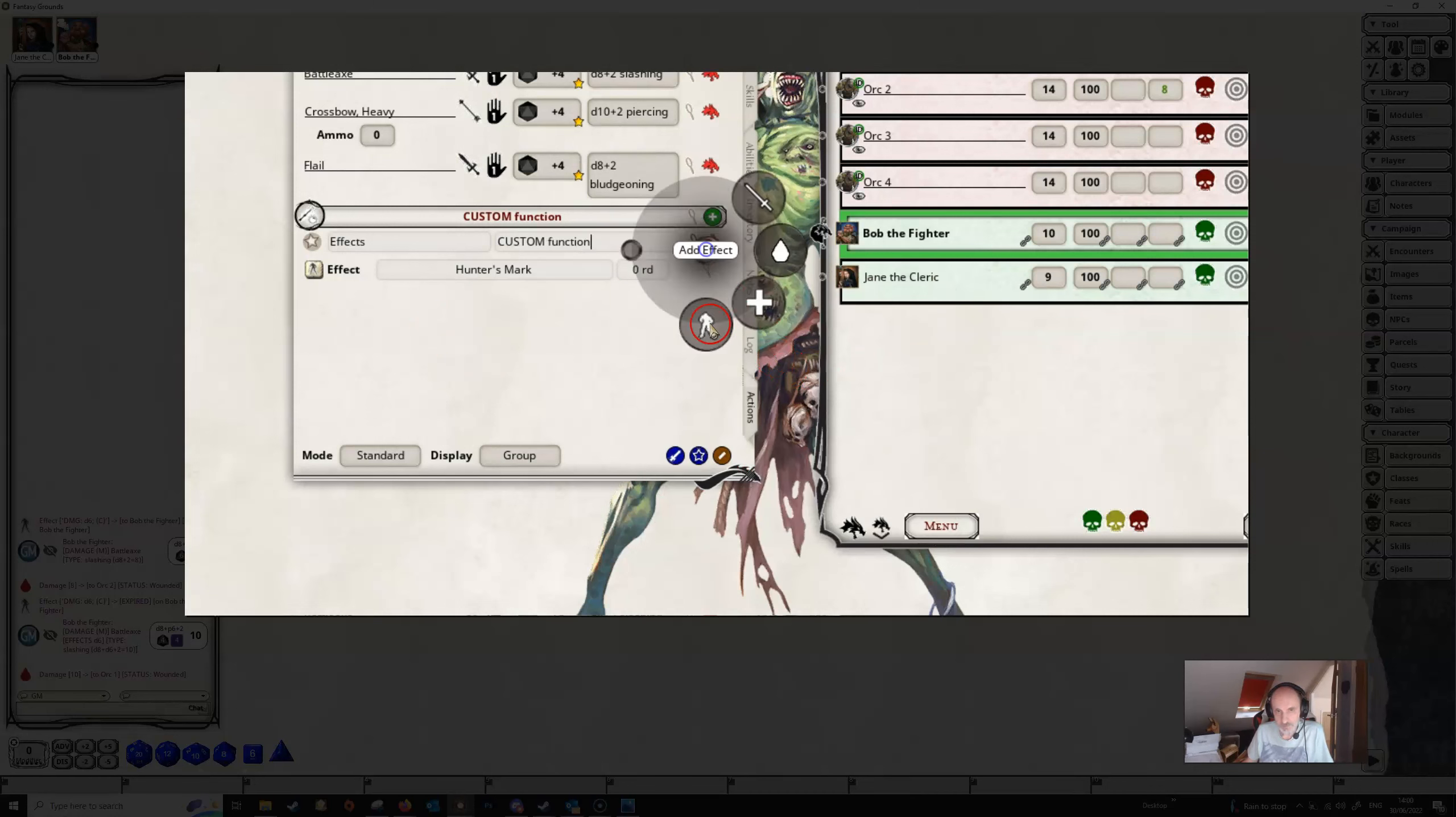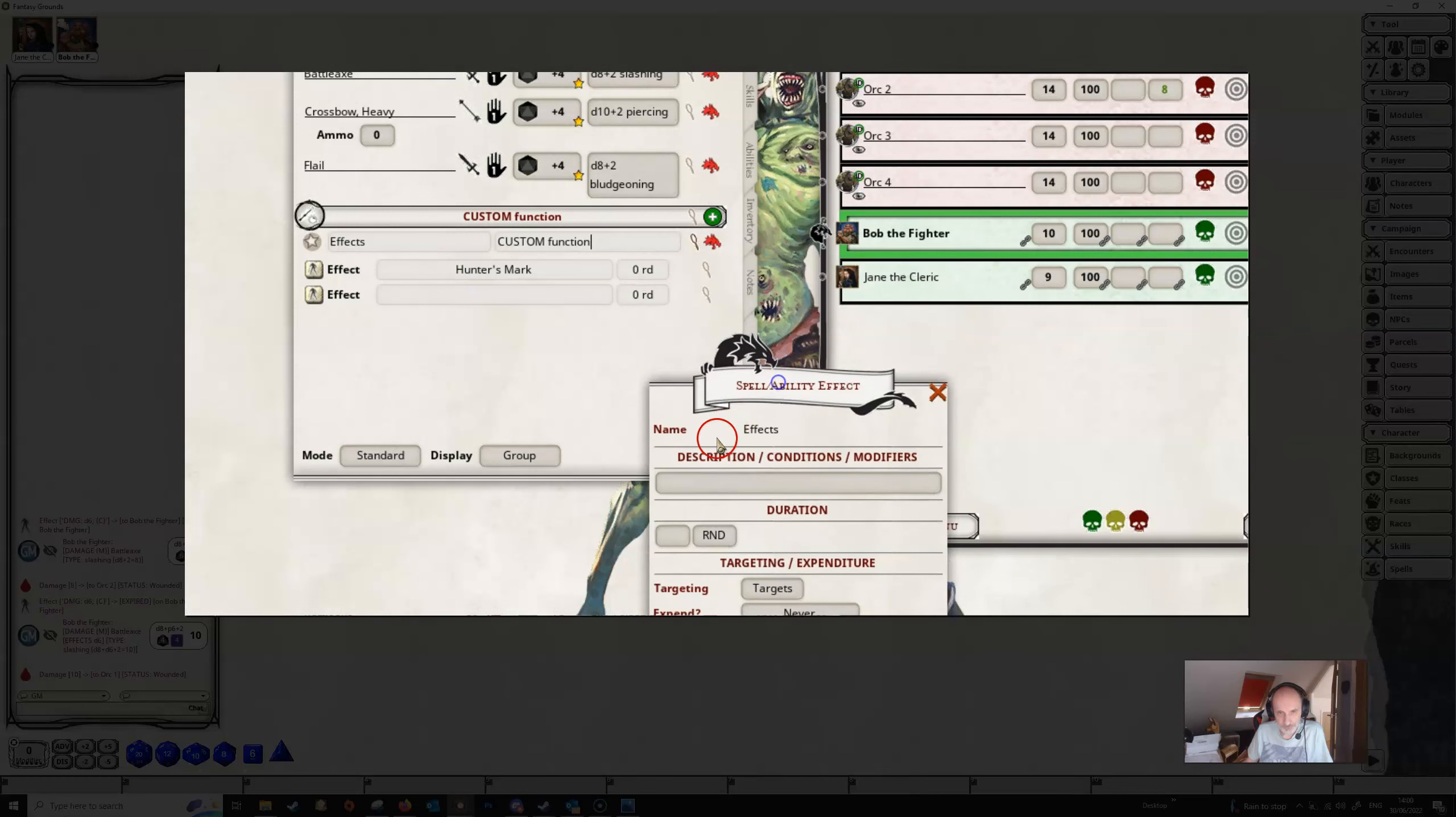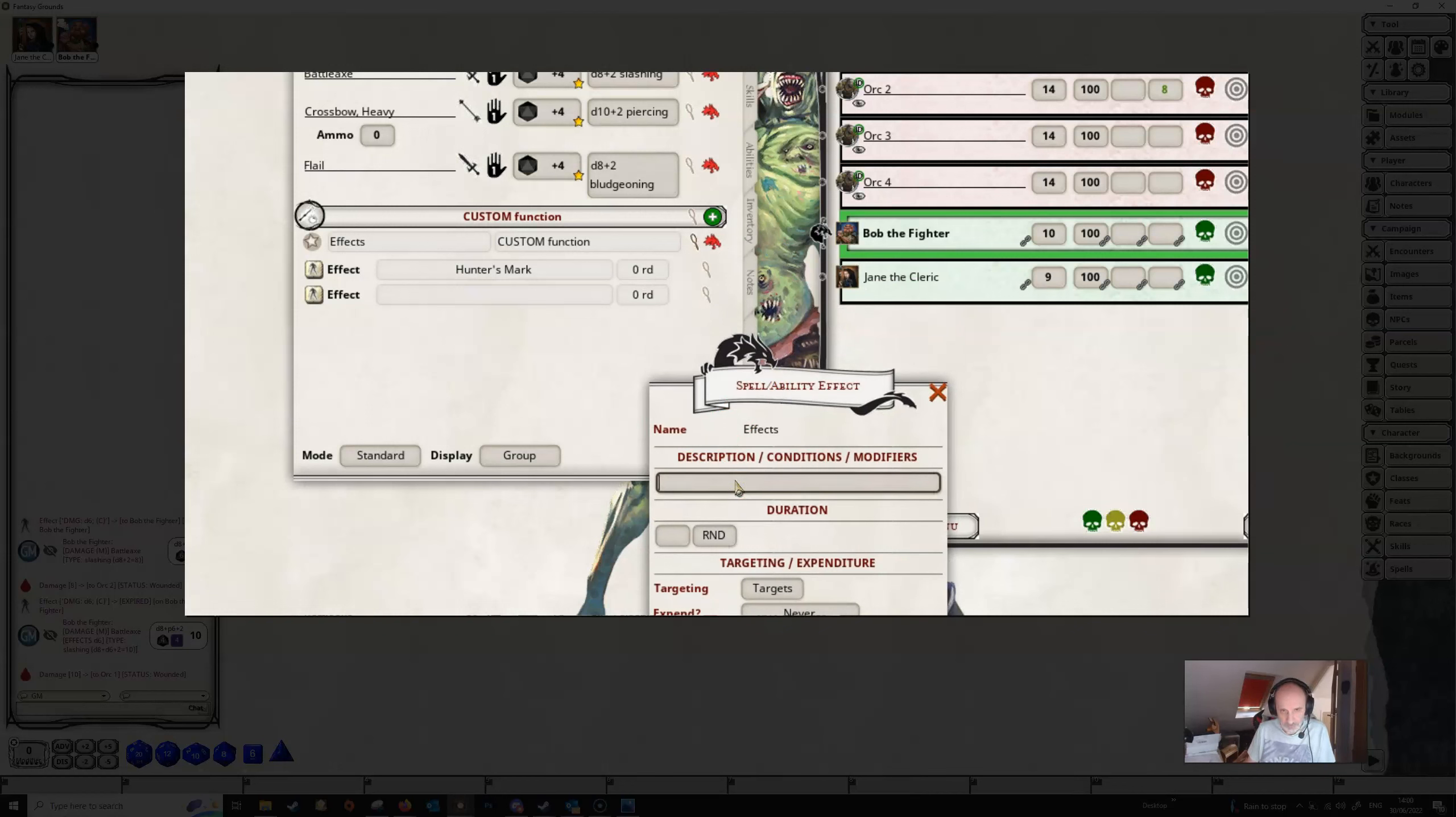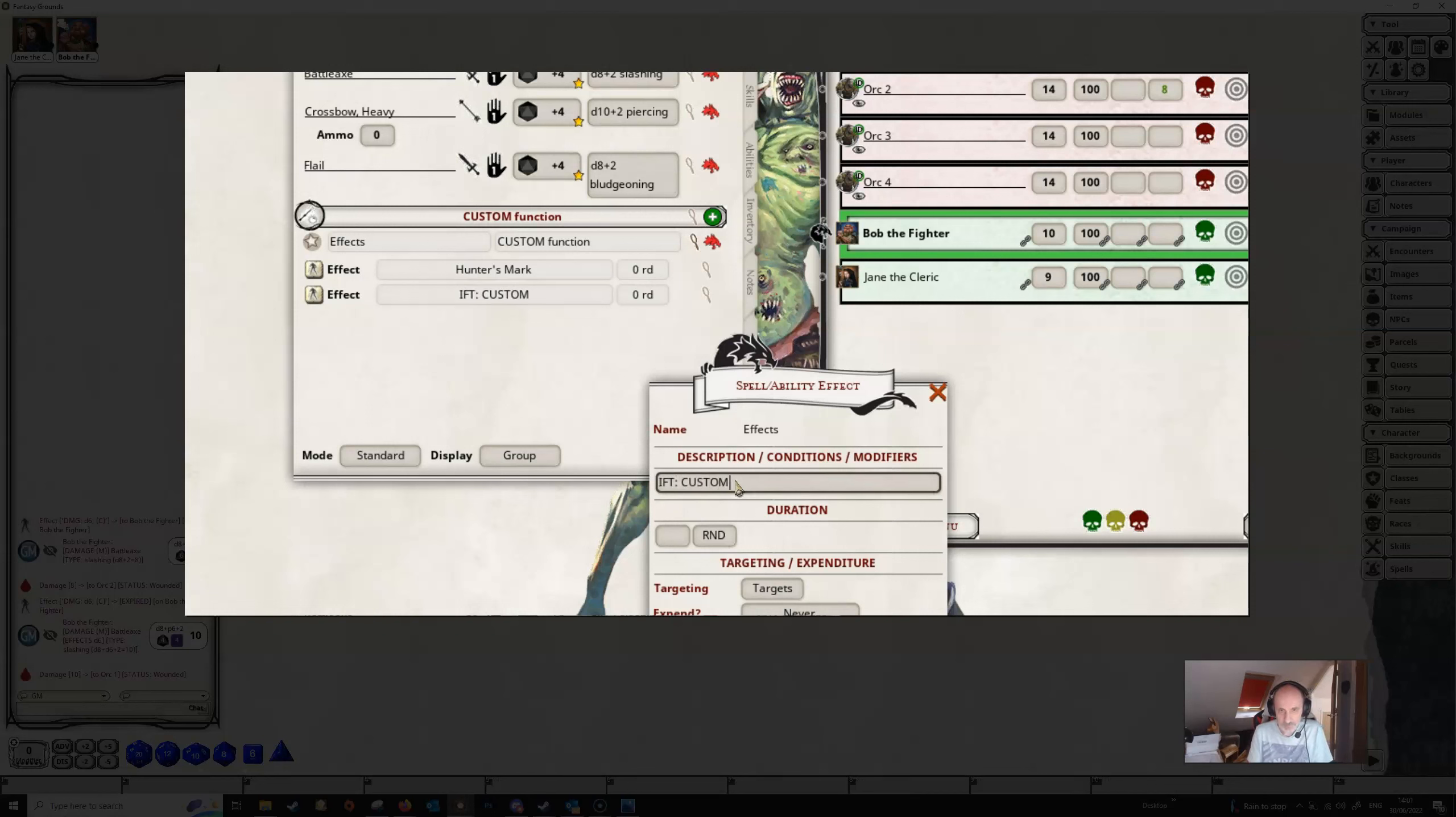And then we can start a new effect in the same way. In order to use the custom function, it needs to be used with ift or if because basically what we're doing is we're testing here. We are looking for something which is going to be on the target or if it's ift, or we're looking for something that's on the character if it's if. So we're going to use ift colon as usual, and then custom all in capital letters, and then we're going to open brackets and then we're going to test for hunter's mark.